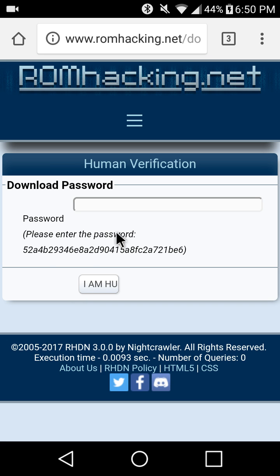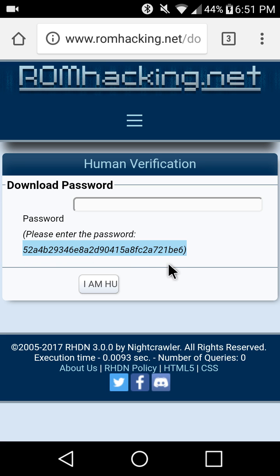For whatever reason, this website has you put a password in it, and it's just this right here. I think it's just a verification thing so people aren't using bots and things or whatever the case might be.